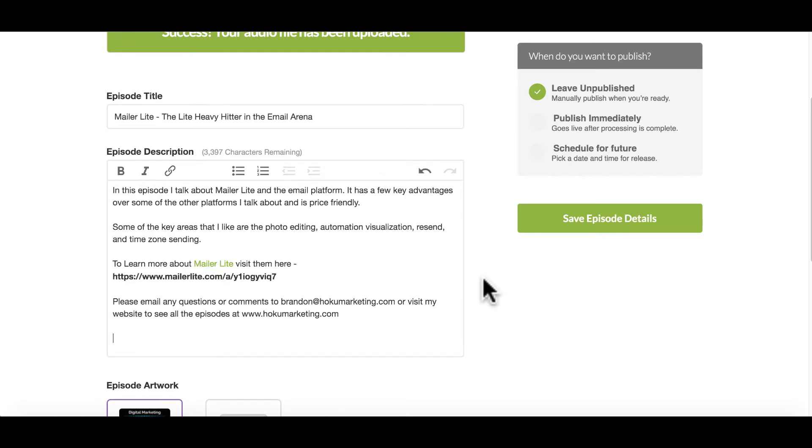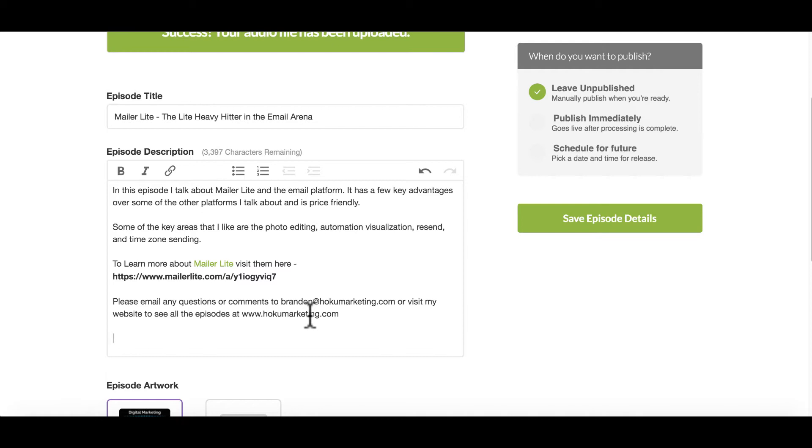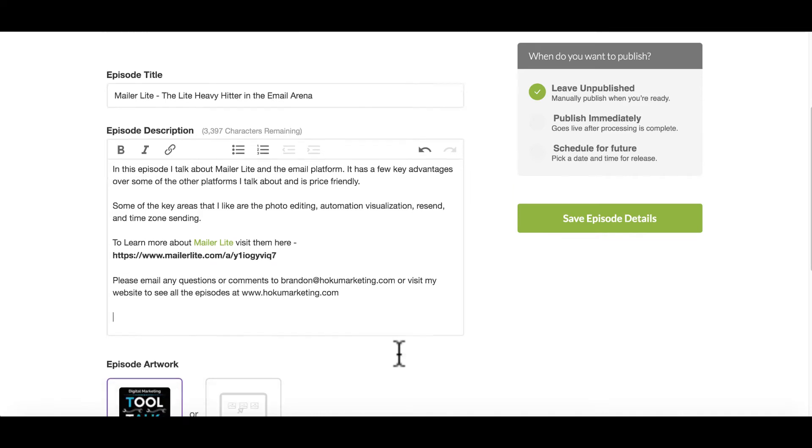So I'm going to create an episode description here. Once you get a good description in there, this is a good place to maybe put some links to the episode or maybe to your guest, or maybe to the website that you talk about, or just any other type of information that people may find valuable. It's also a good place to put your email address in case people want to contact you, whether they have questions about the show, maybe they want to be a guest on a future show, or comments about what you spoke about.